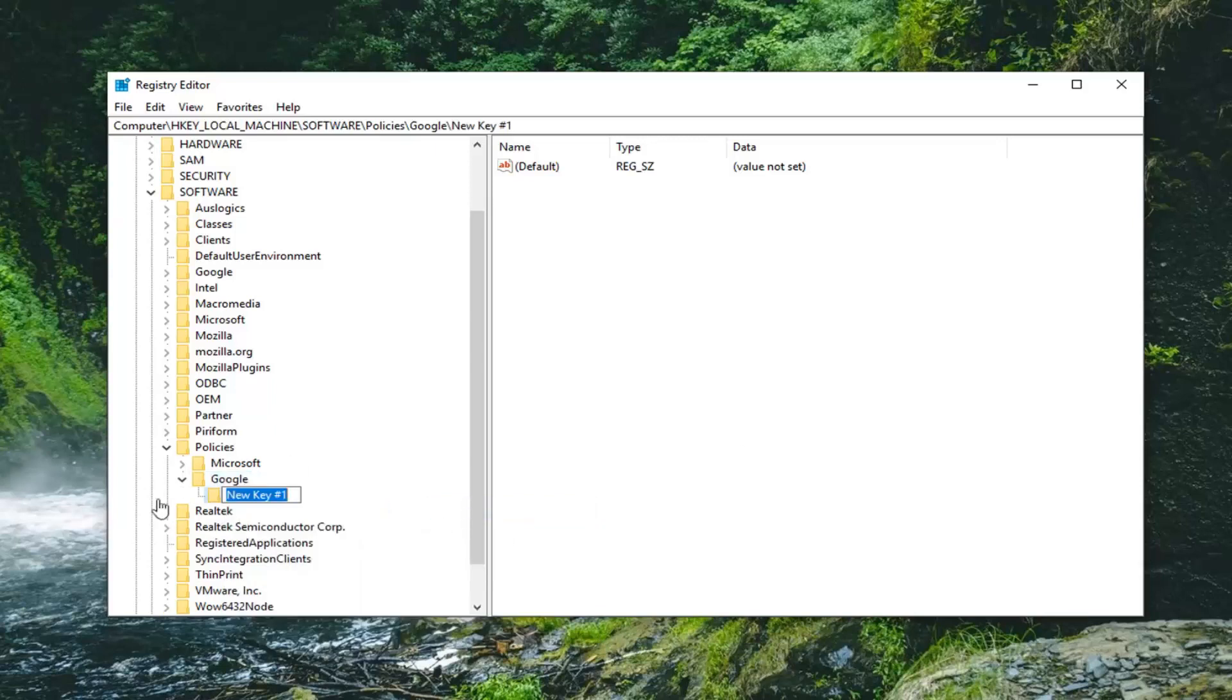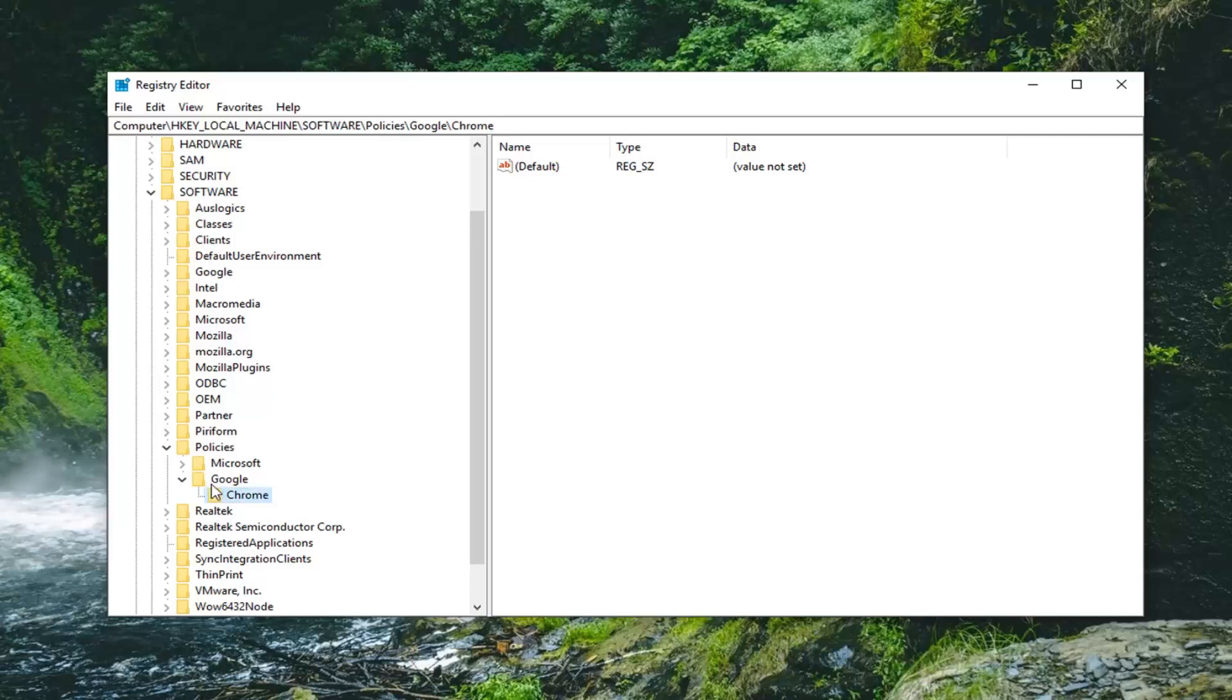We're going to call it Chrome. So we're just going to delete where it says New Key Number One. We're just going to call it Chrome. Hit Enter. It's very important you spell it exactly as it appears on my screen here. So once you have Google and then Chrome.